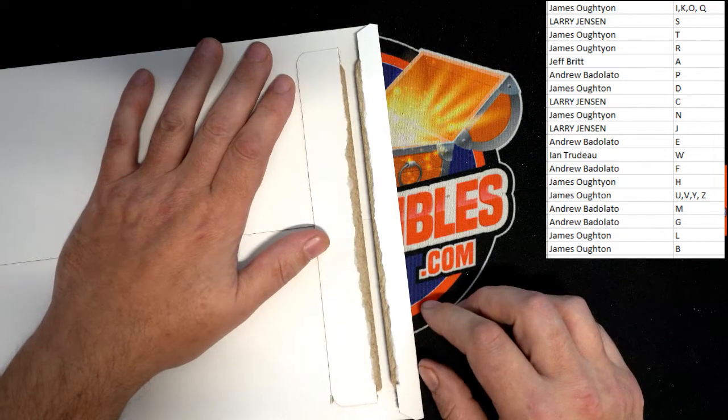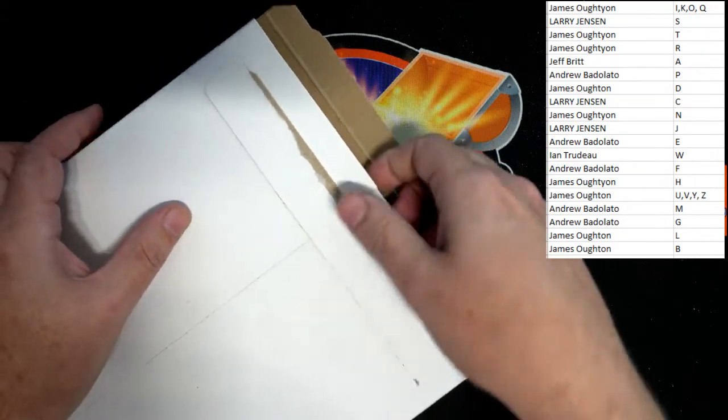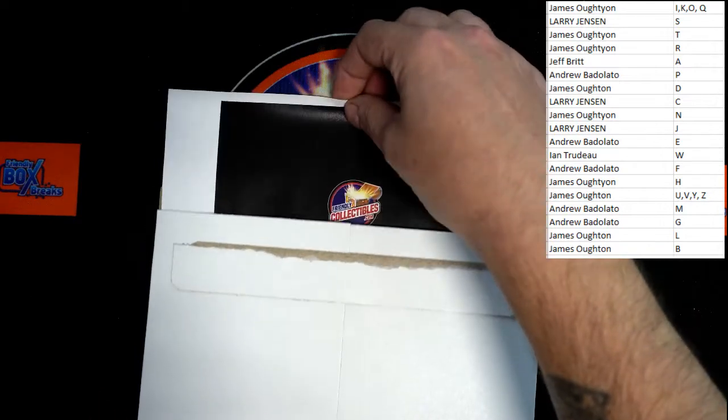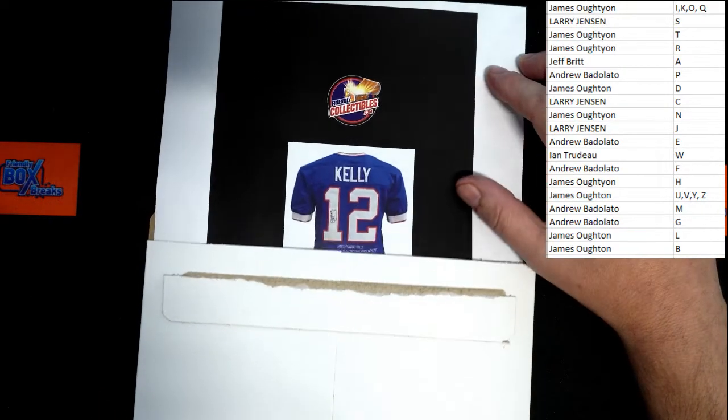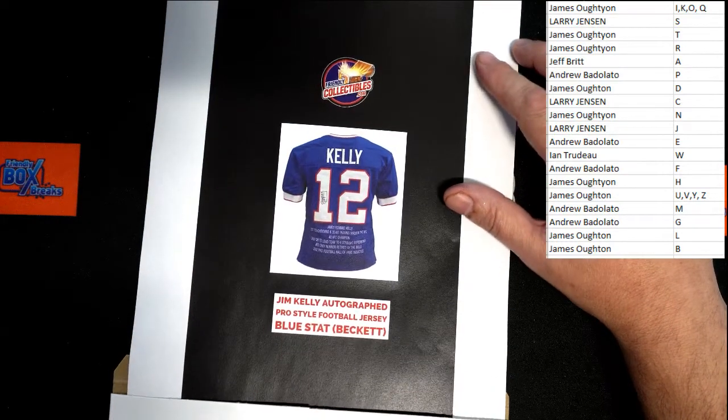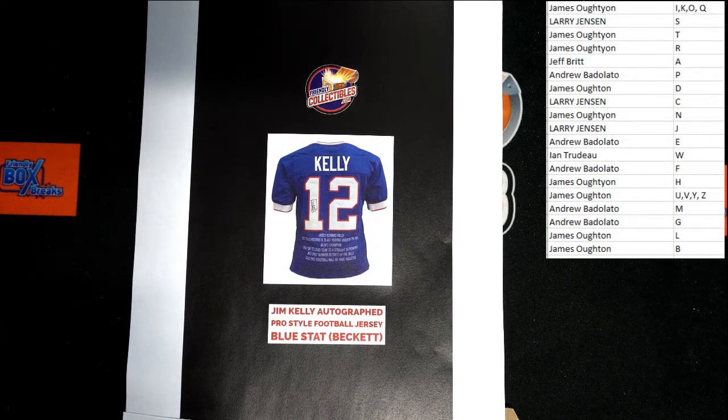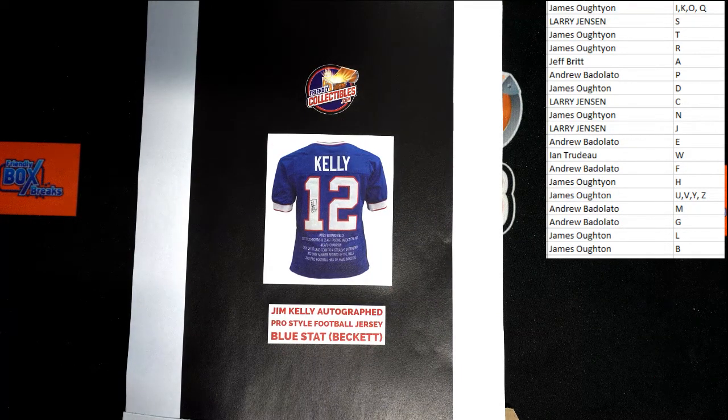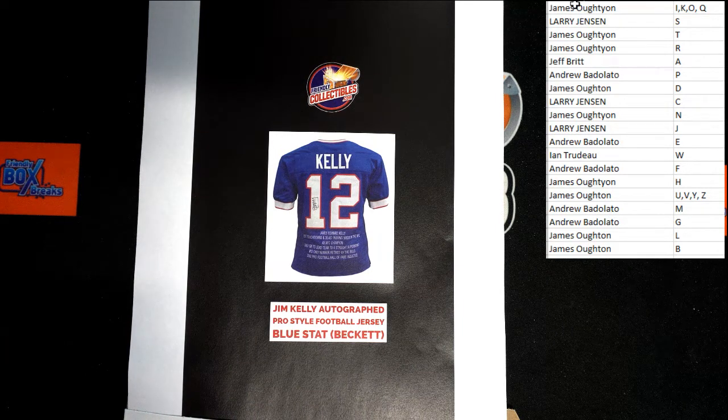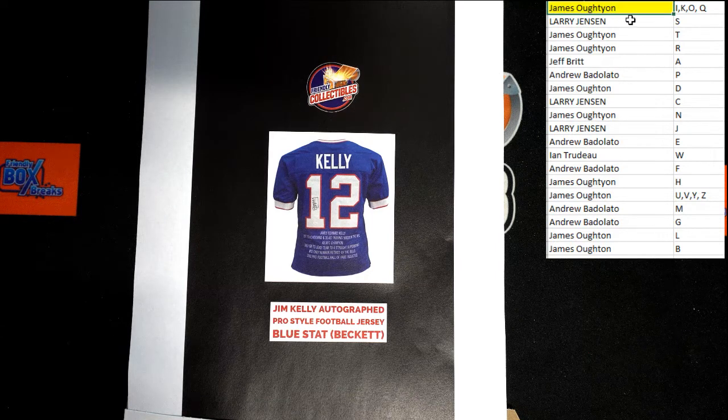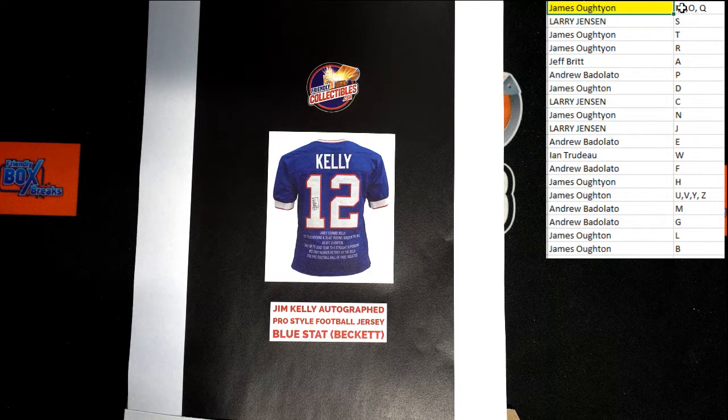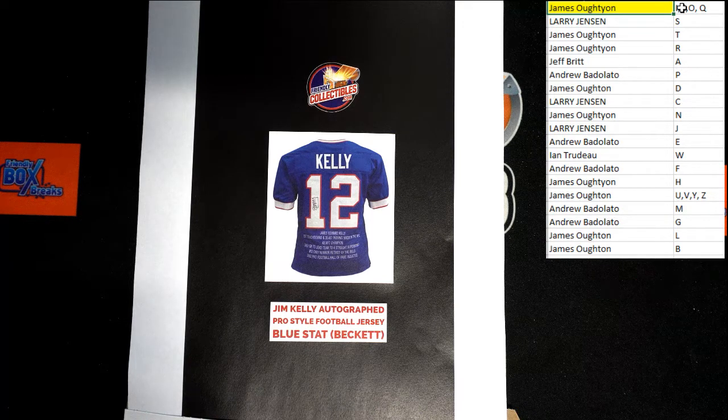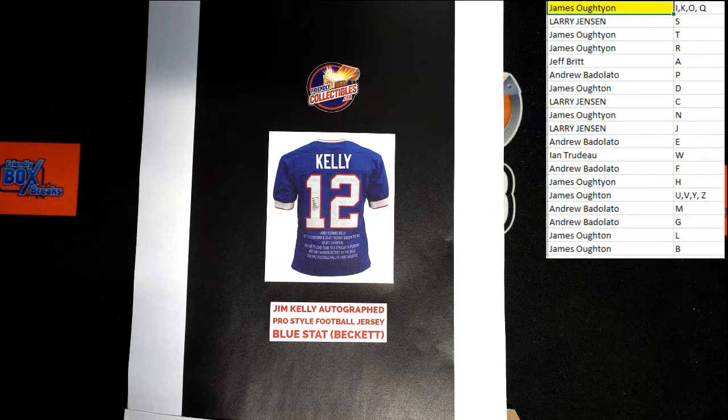Again, we are looking at some greatness coming out right now. Good luck everybody, here we go. Oh, look at that! Jim Kelly autographed pro style football jersey with the stats going to K, last name letter going to James O. Right there, you see that K right there? That combo spot got you a win. Congratulations, James O, that'll be coming your way. Got the next one listed up on the website. Let's do it again, thanks guys.